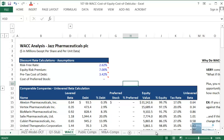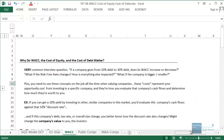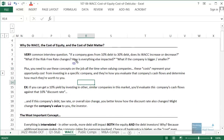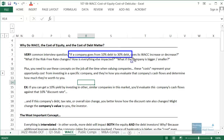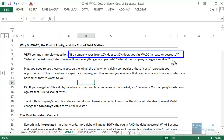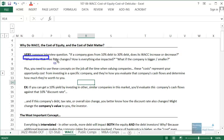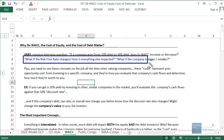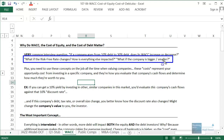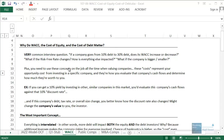These are also very common interview questions. For example, an interviewer could ask you: if a company goes from 10% debt in its capital structure to 30% debt, does its weighted average cost of capital increase or decrease? Or they could ask: what if the risk-free rate changes, how is everything else impacted? Or what if the company is bigger or smaller — how is its cost of debt, cost of equity, and WACC affected?